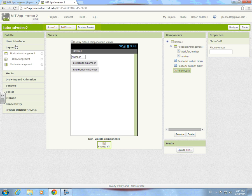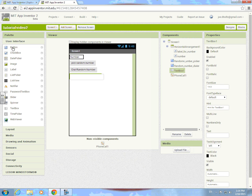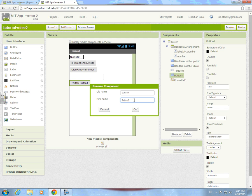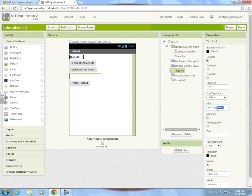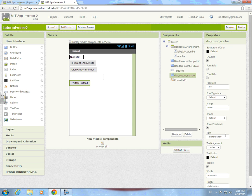Now let's add a text box and another button. I'm gonna call this one 'dial custom number.' For the text box, set the hint to 'put in custom number' — that way it'll tell people what to do. And then right here, 'dial number.'